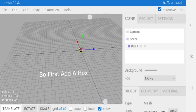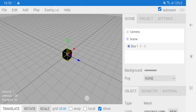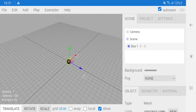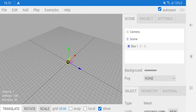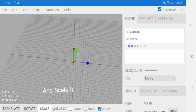So first add a box. Add a box and scale it.